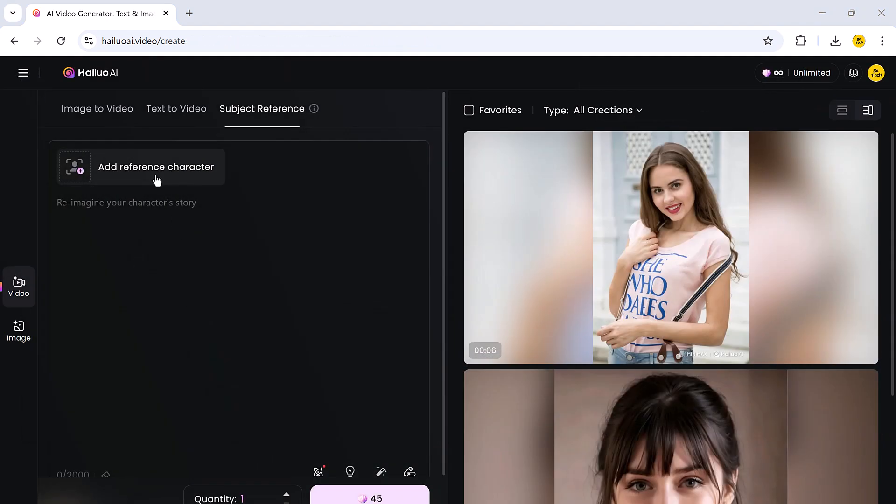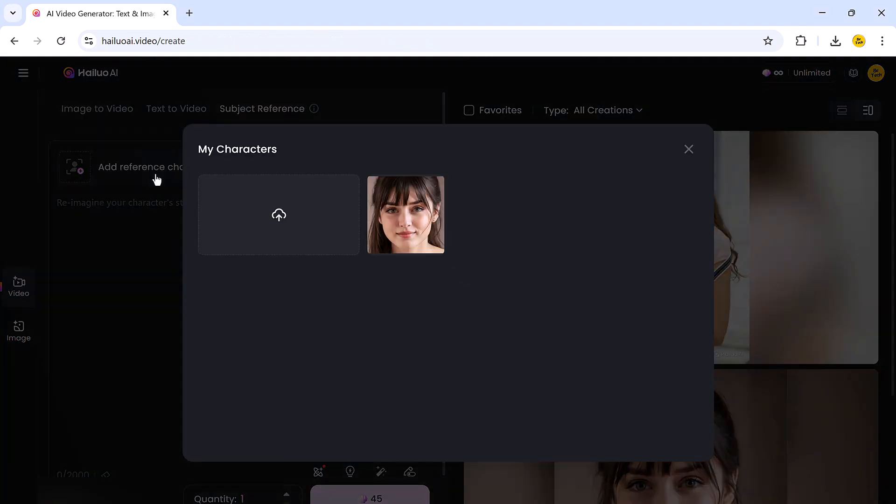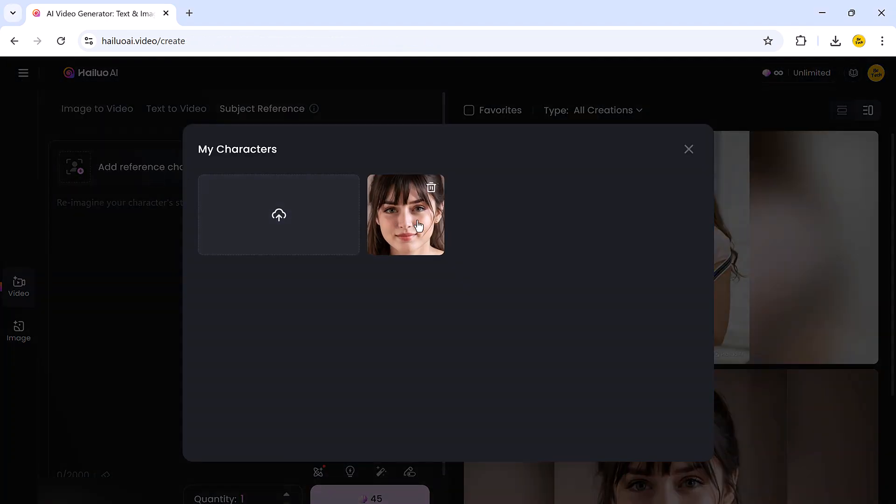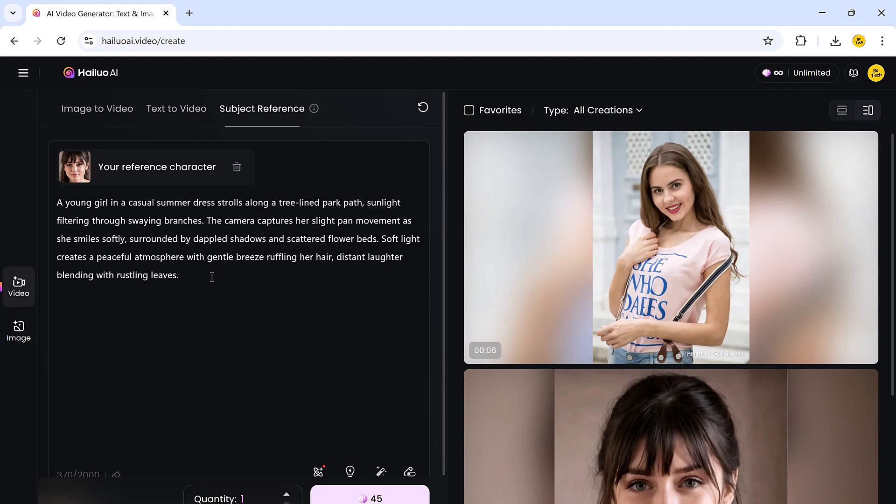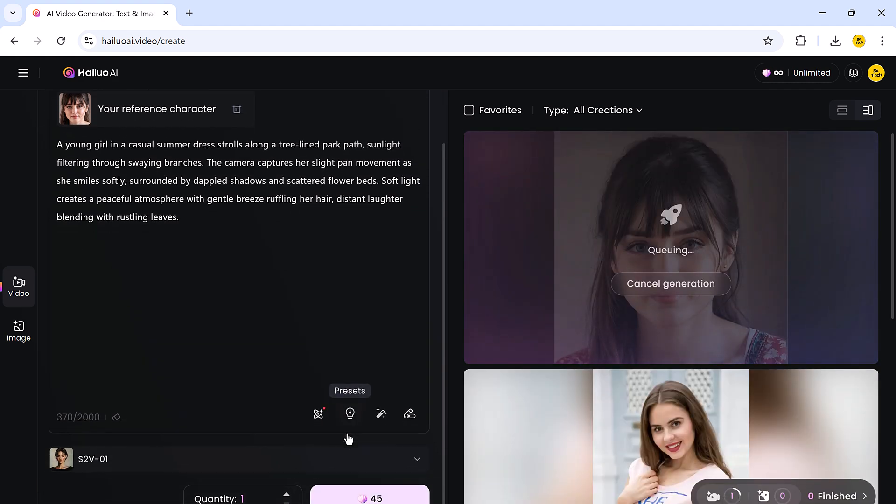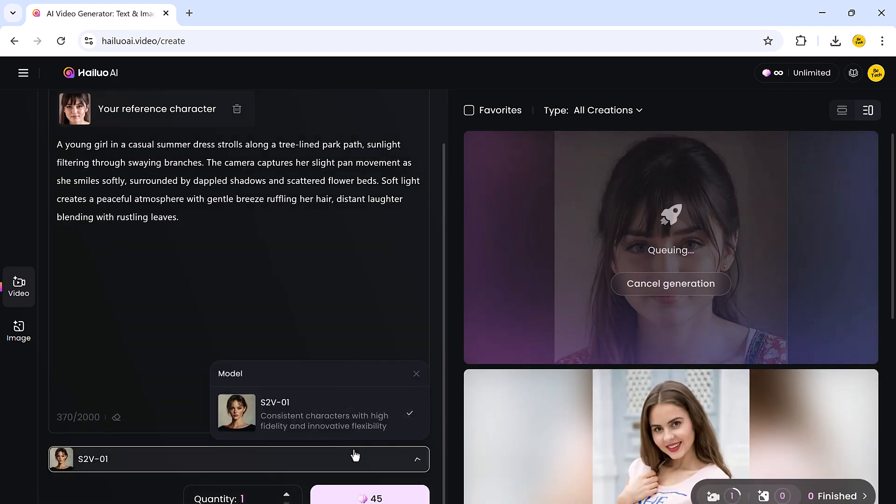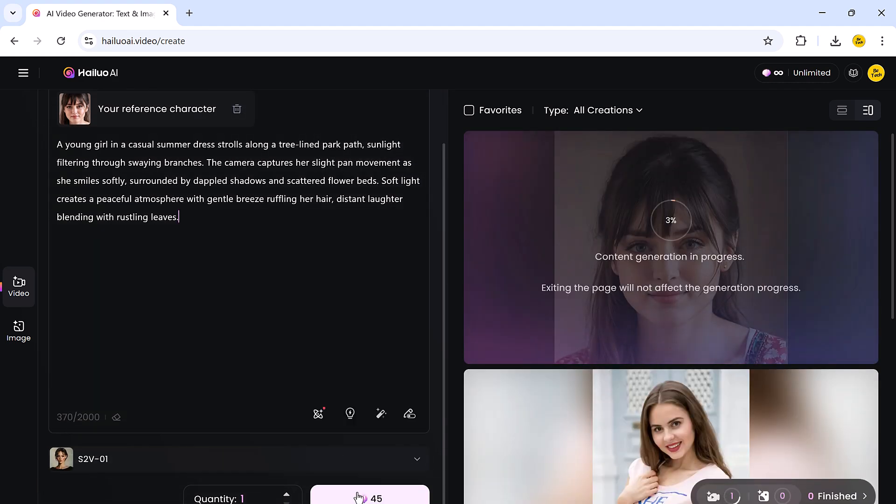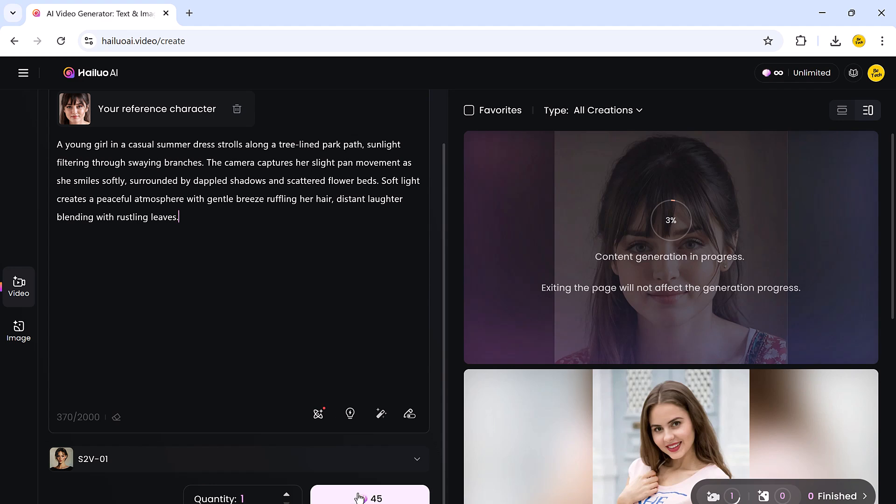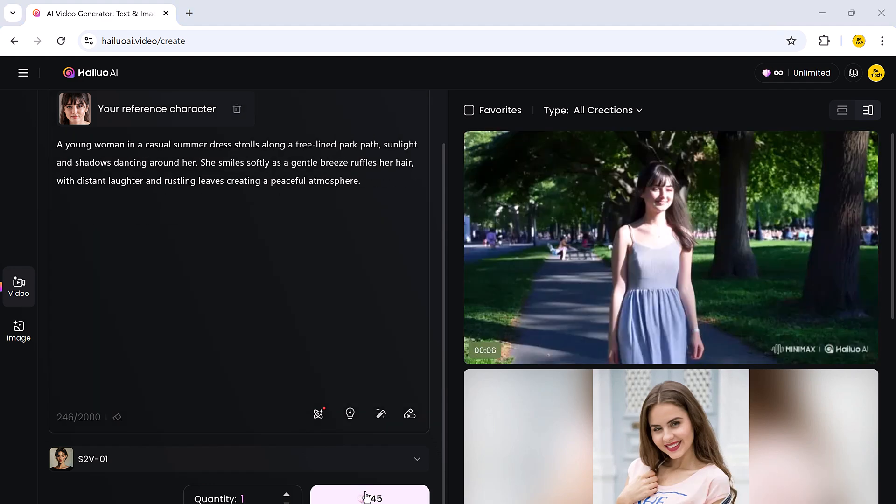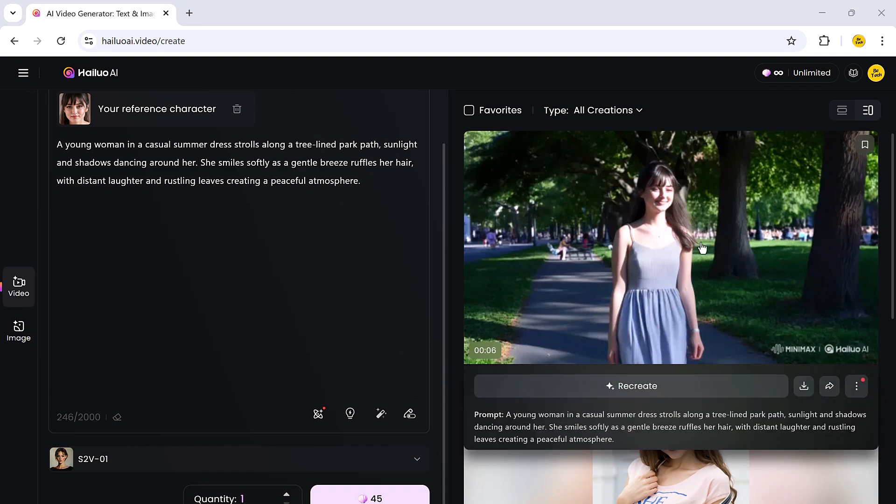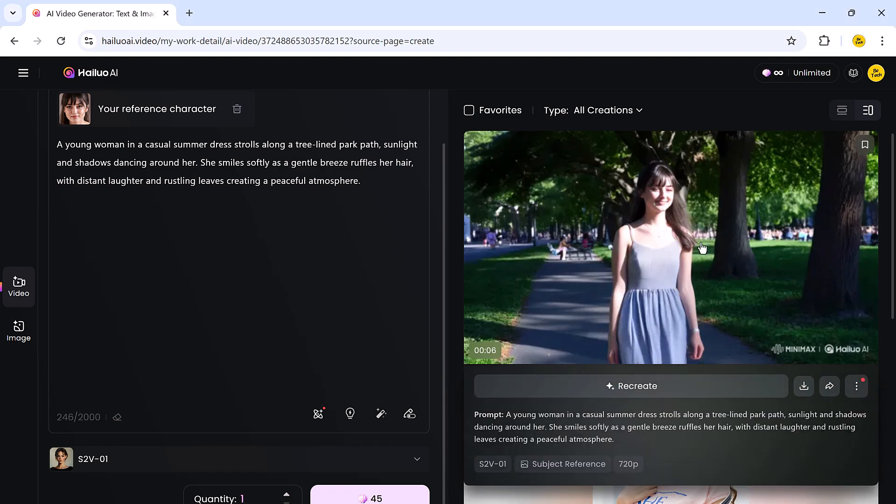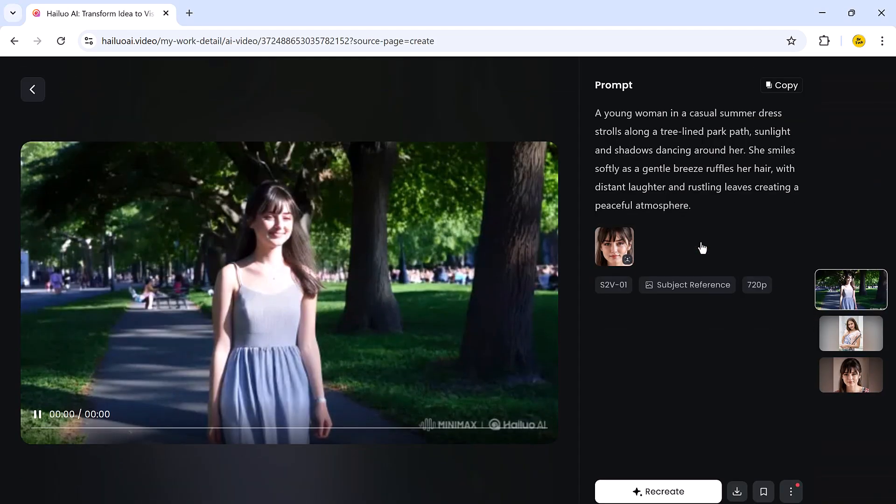Next, we have the Subject Reference feature, which is perfect for creating consistent characters or themes. Here you can upload a reference image, for example, a character or person you want to feature in your video. Then enter the prompt, choose a model, and click generate. Helio AI takes your reference image and integrates it beautifully into the final video.